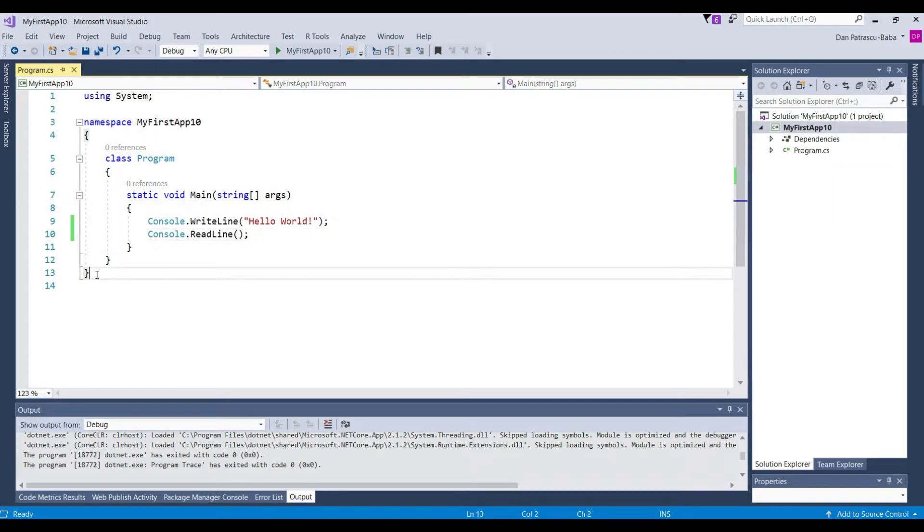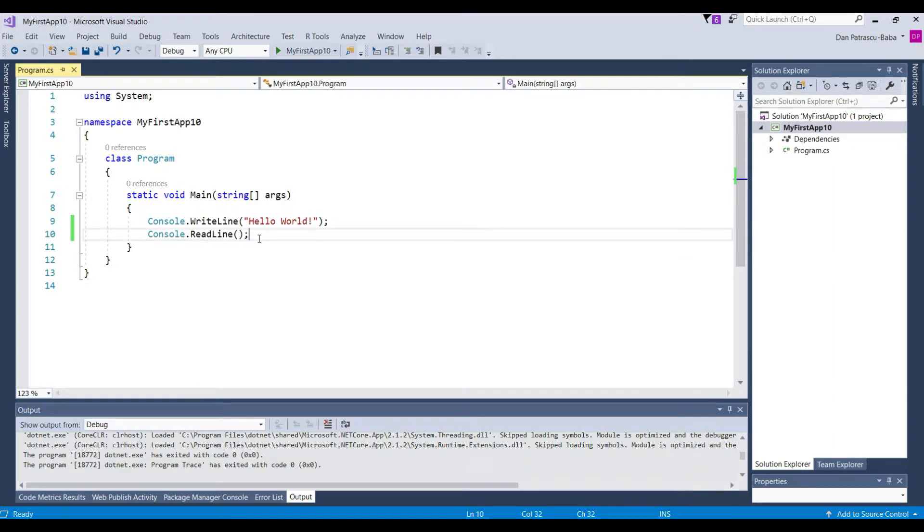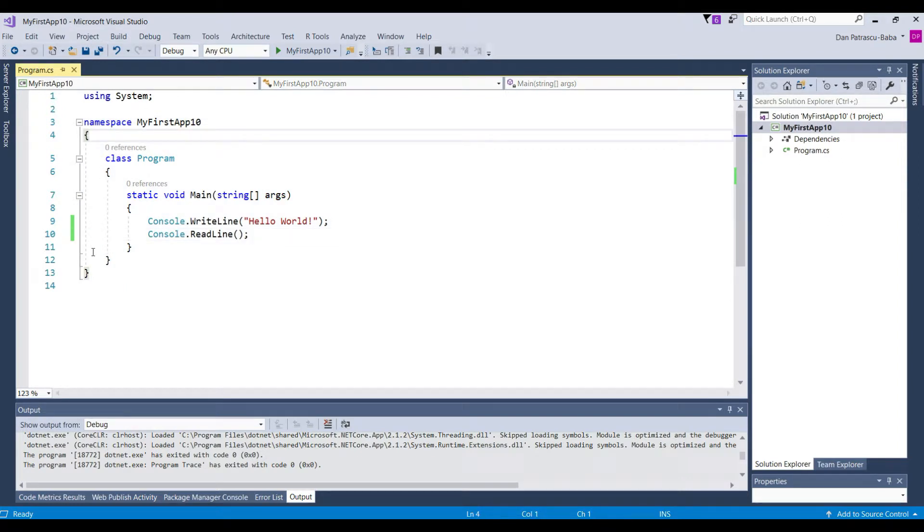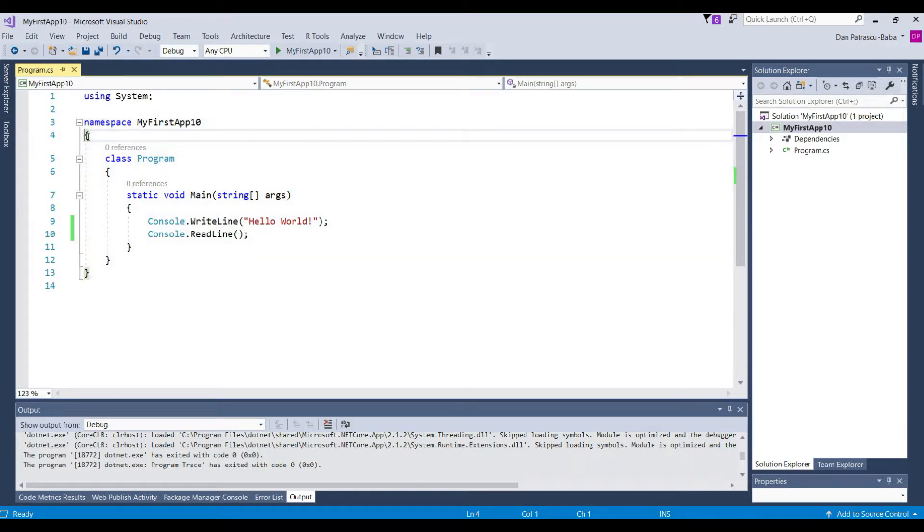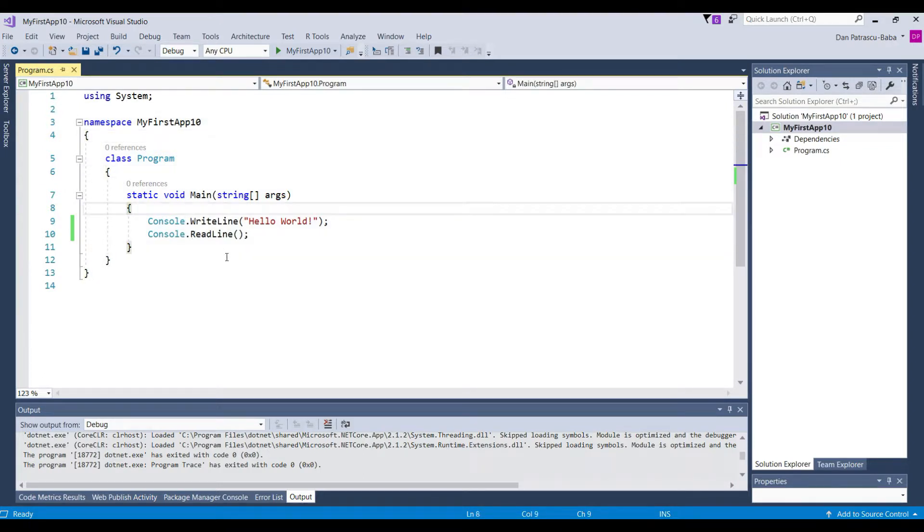Let's go now back to the code window or to the place where we write our code and we want to understand a few things here also. The first thing to understand here is that we use these brackets. So you see that we have different set of brackets.